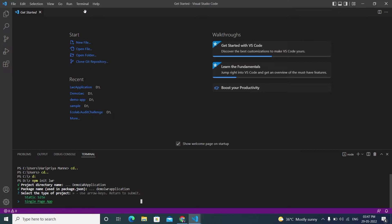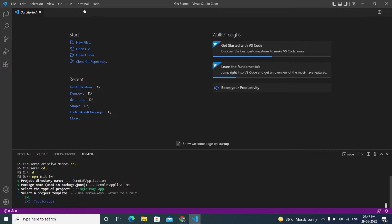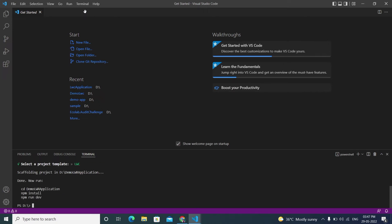Next, choose your template: LWC or LWC TypeScript. Even though we're in LWR, it asks for LWC because LWR includes LWC. I'm selecting the standard LWC (JavaScript) option. The project folder named 'demo-lwr' is now created.